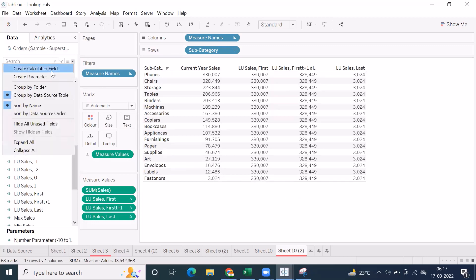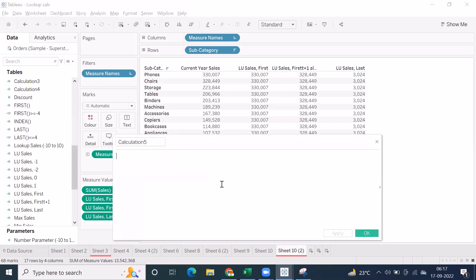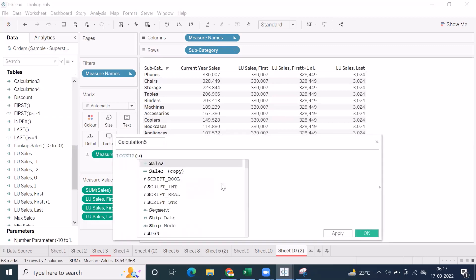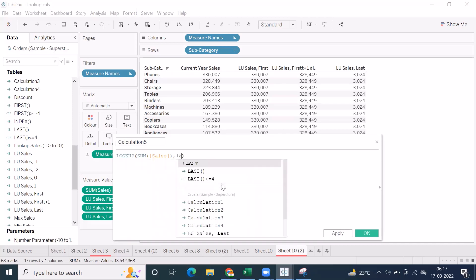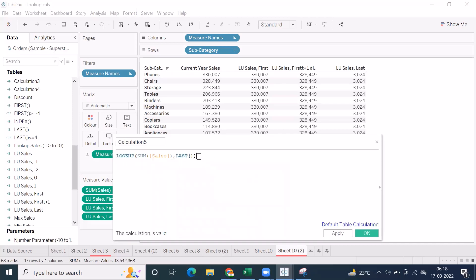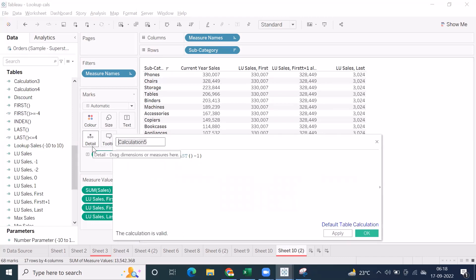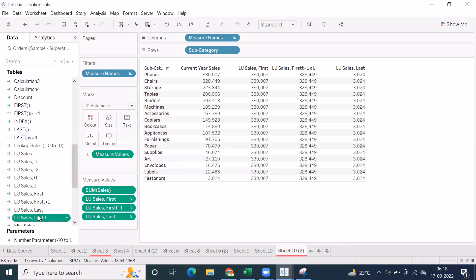If I go to calculation field, you can use lookup of sum of sales, comma, last. Last will give you the positive number. So that's the reason I'm using minus, okay? Minus one. Minus two, minus three, something like that. Lookup of sales, comma, last, minus one. This will give you the last but one record.